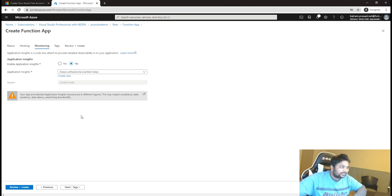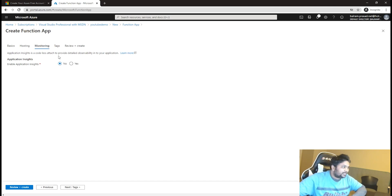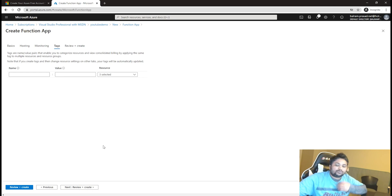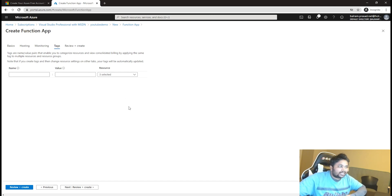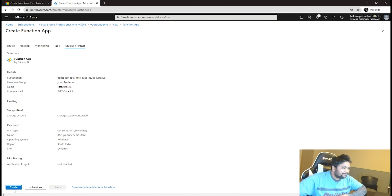For monitoring, I'm going to disable Application Insights for now because I'll create it separately and tie it up with this Azure Function later. For better resource management, you can add tags so that in billing you can see tag-based costs and identify which application and which environment — dev, pre-prod, or prod — you are being billed for.